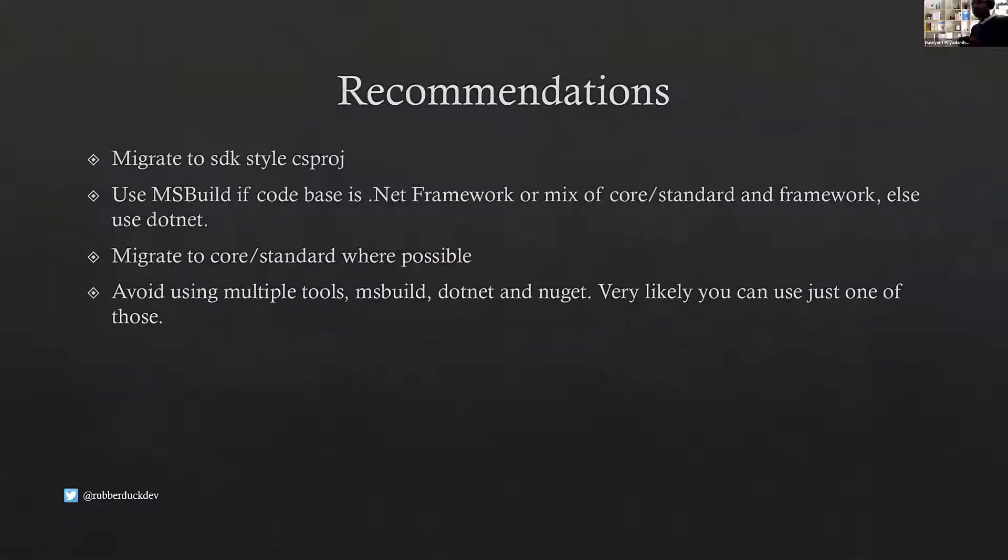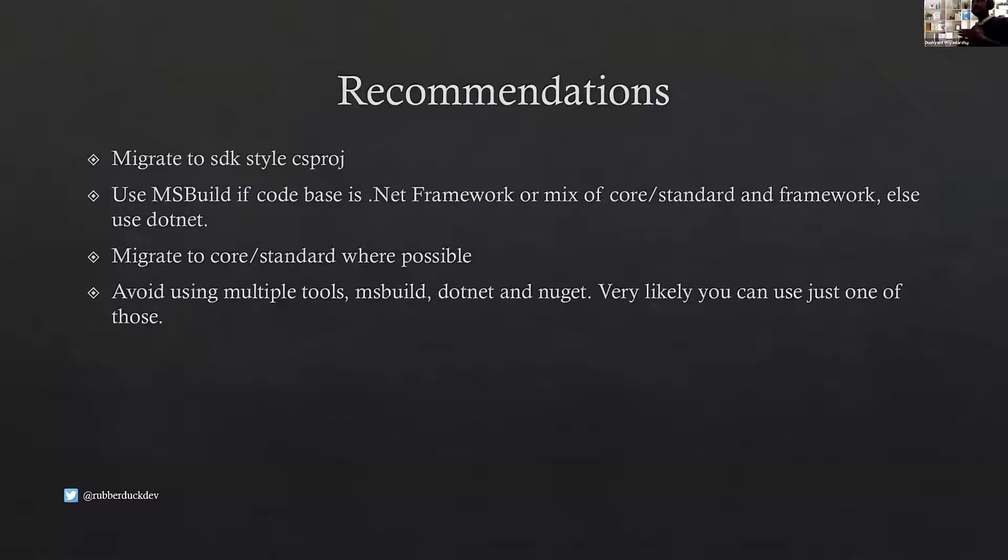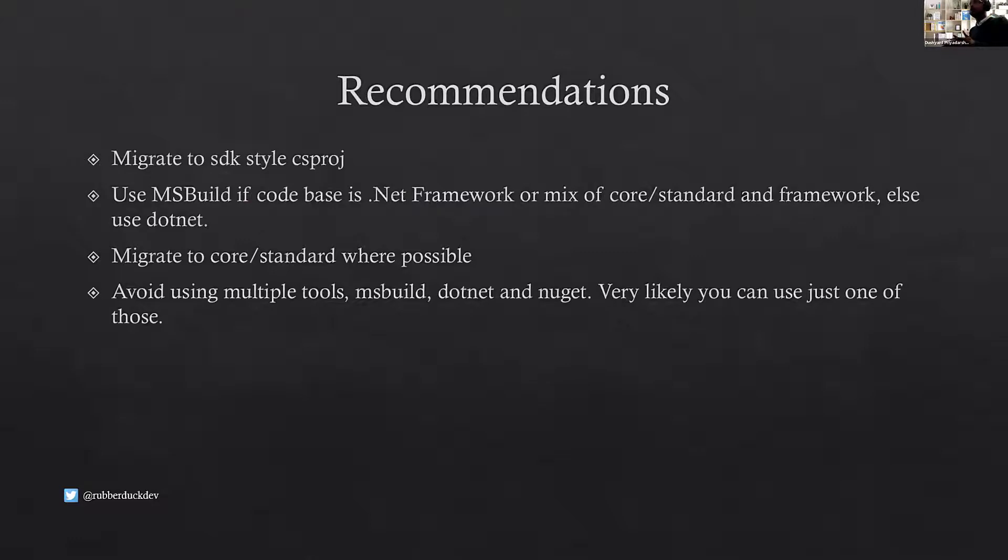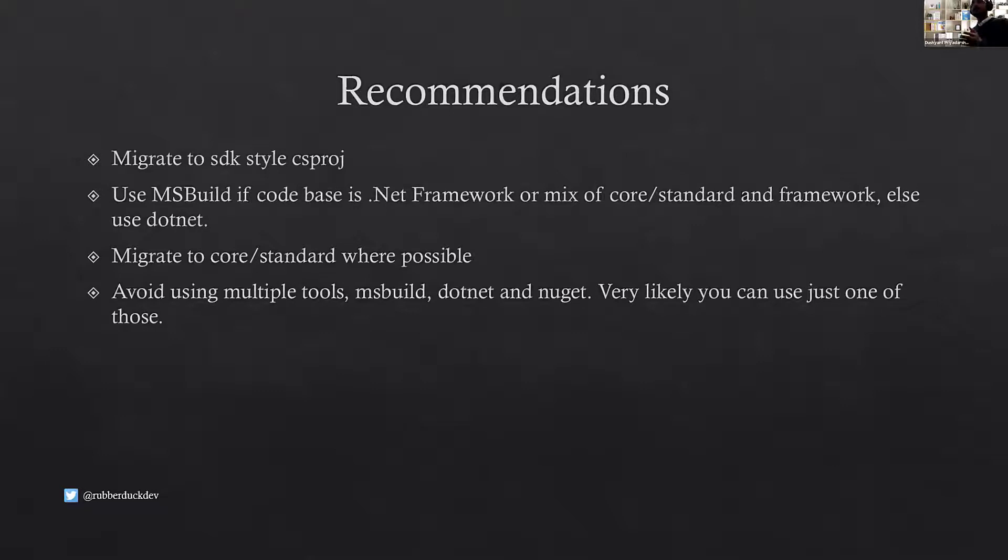Going forward, a few recommendations. I'm running out of time, so I'm going to push quickly through this. Is that whatever possible, try to migrate to SDK-style CS proj. It makes it easier with adding and removing things. It's also very easy to read and understand what's going on there. And if you have a mixed codebase, like .NET Framework and .NET Core and Standard, then I would recommend MSBuild because that's one tool which can do multiple things for you. But if you have already migrated or you're starting fresh and you have only Standard and Core, then .NET is the tool that you will most probably use.